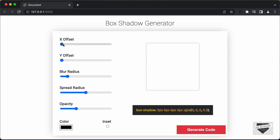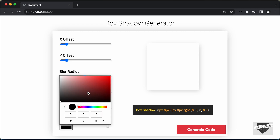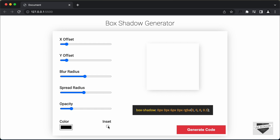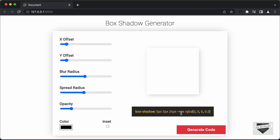Let's try something over here. Let's change the x offset a little bit, let's change the y offset, and let's increase the blur radius a little bit and decrease the spread radius a little bit, and let's also decrease the opacity. This is how the box shadow looks right now. You can also change the color — if I click on this color you can select any color from here. We also have this inset button, and if I click on that we can see the box shadow is inside the element. If I click on it again it goes outside the element. Now let's click on generate code and we have this box shadow generated over here.